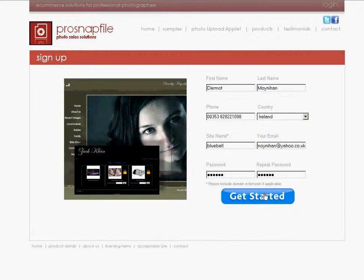And now I'm going to press get started, and from there I'm ready to go and start my trial with ProSnapfile.com.